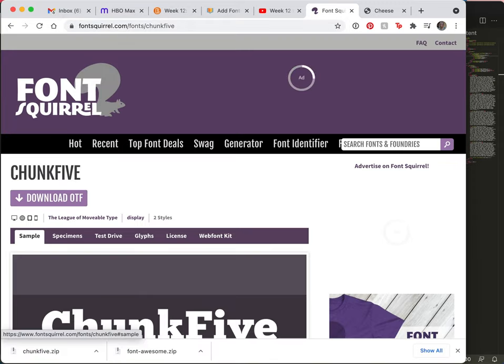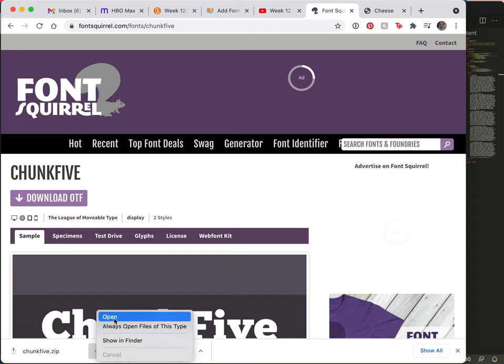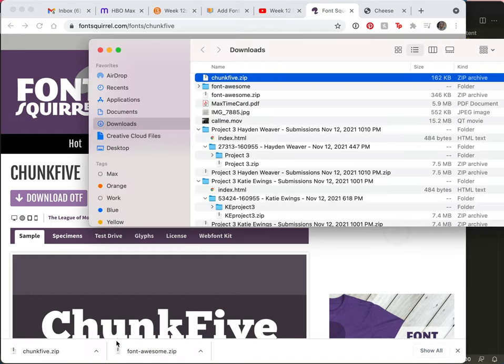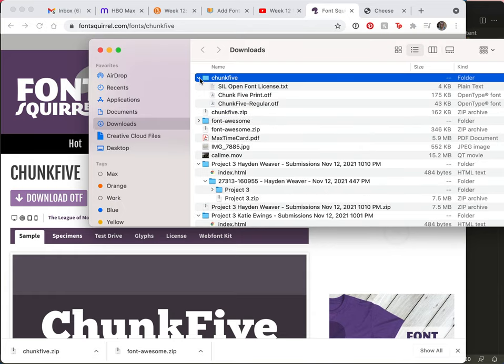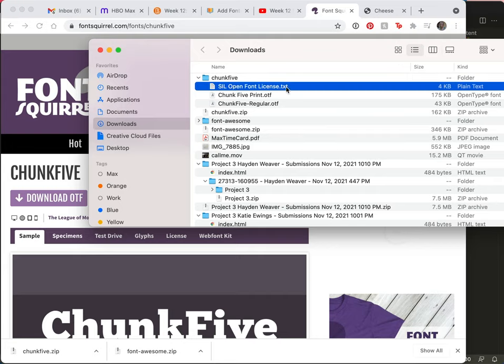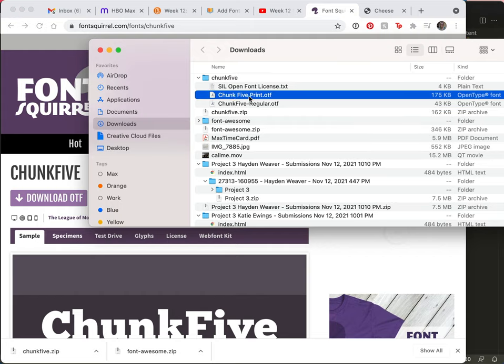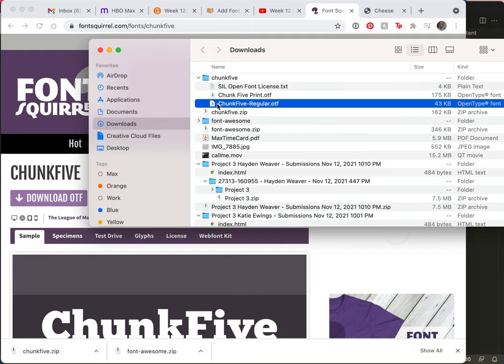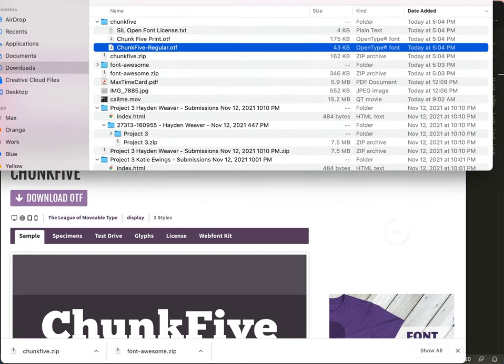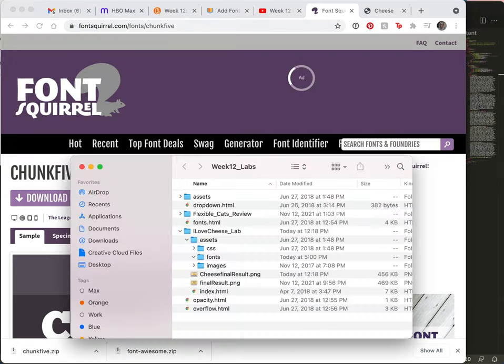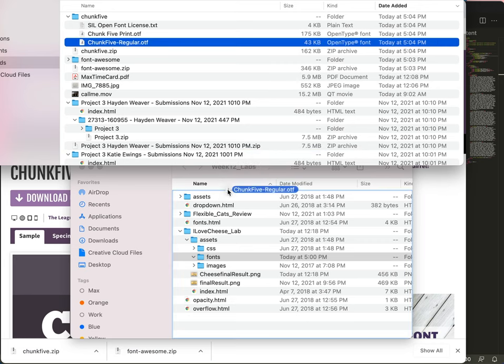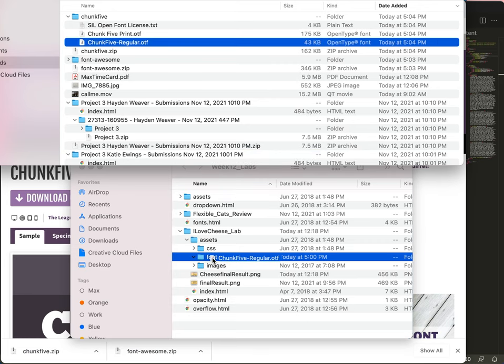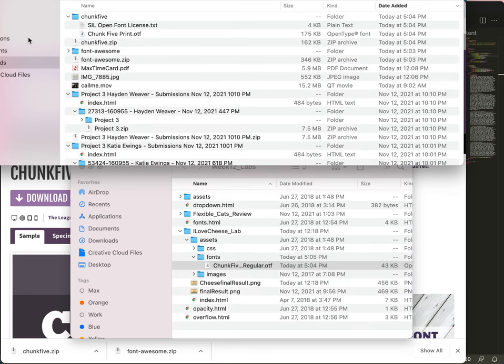So I've downloaded chunk 5, and I'm going to take a peek in my finder to see what it looks like. Let's extract this. Can't use a zipped file. And here, there's the Open Font License. Here is a version called chunk 5 print, and I think ours is chunk 5 regular. So I want to move this into my fonts folder.